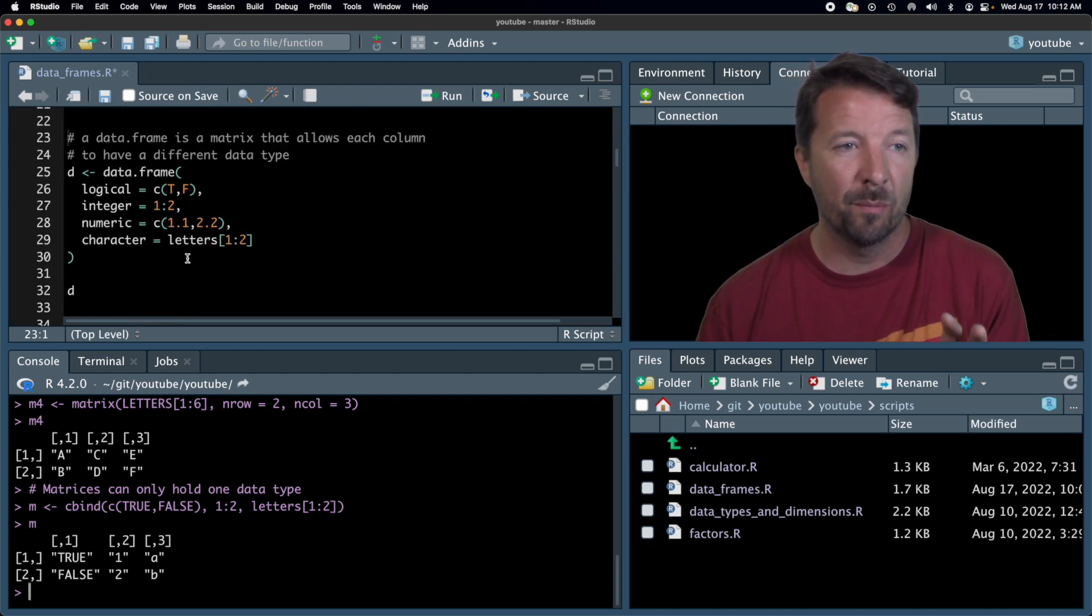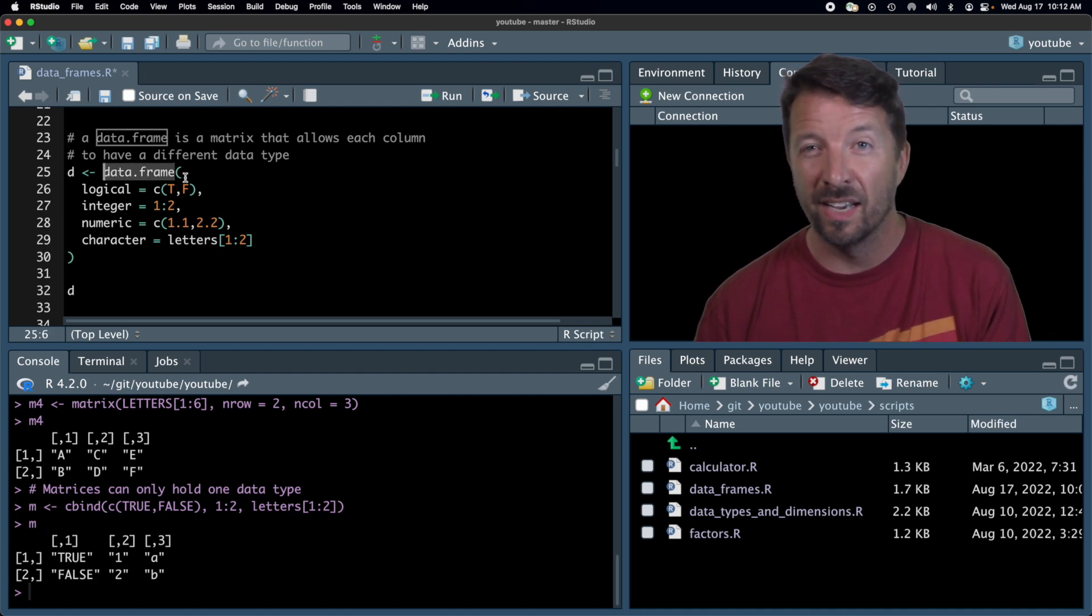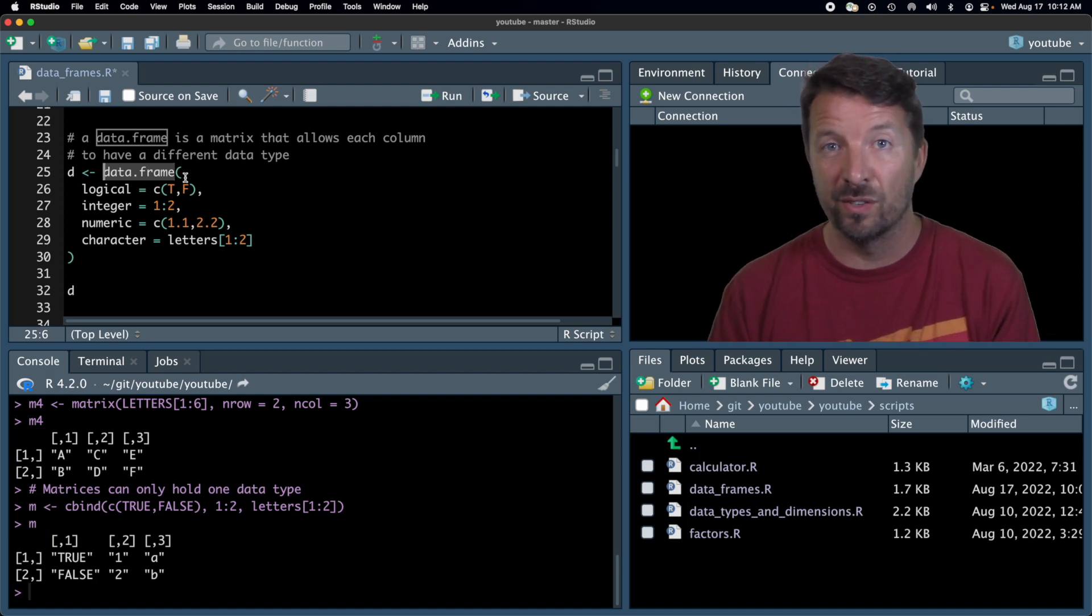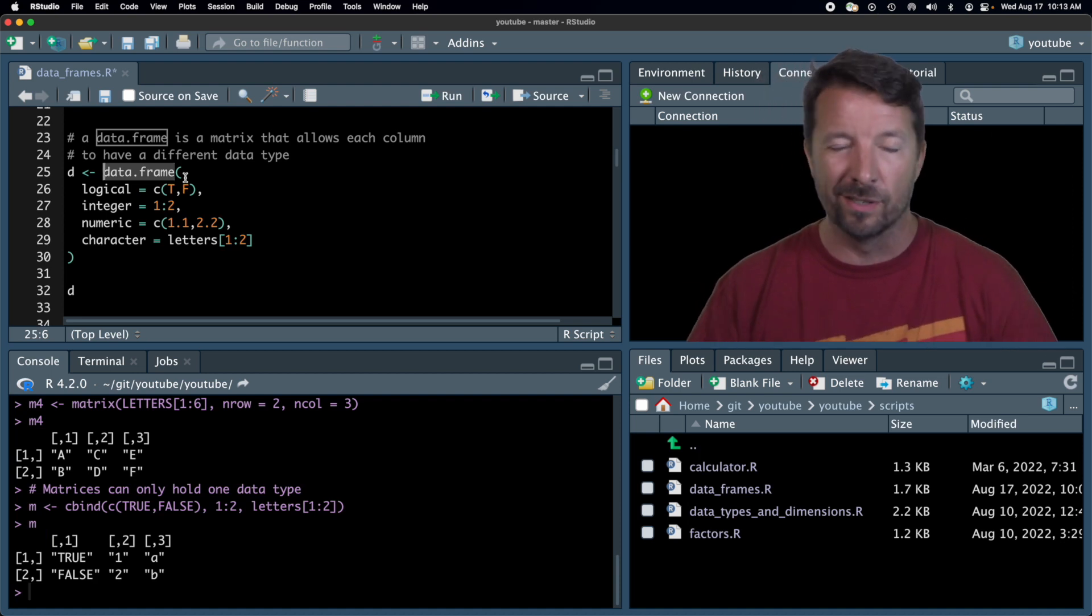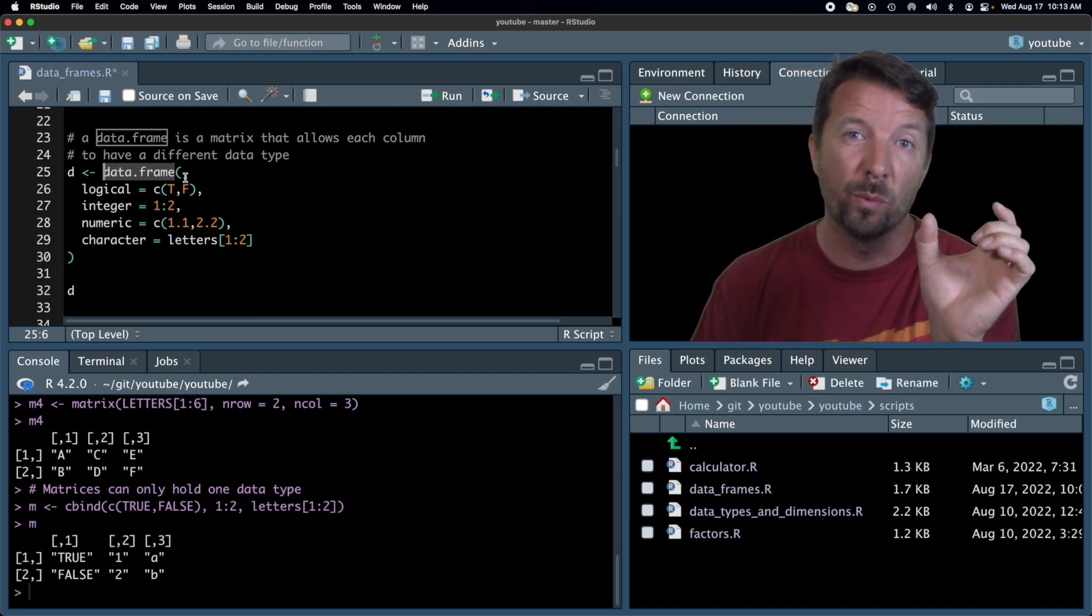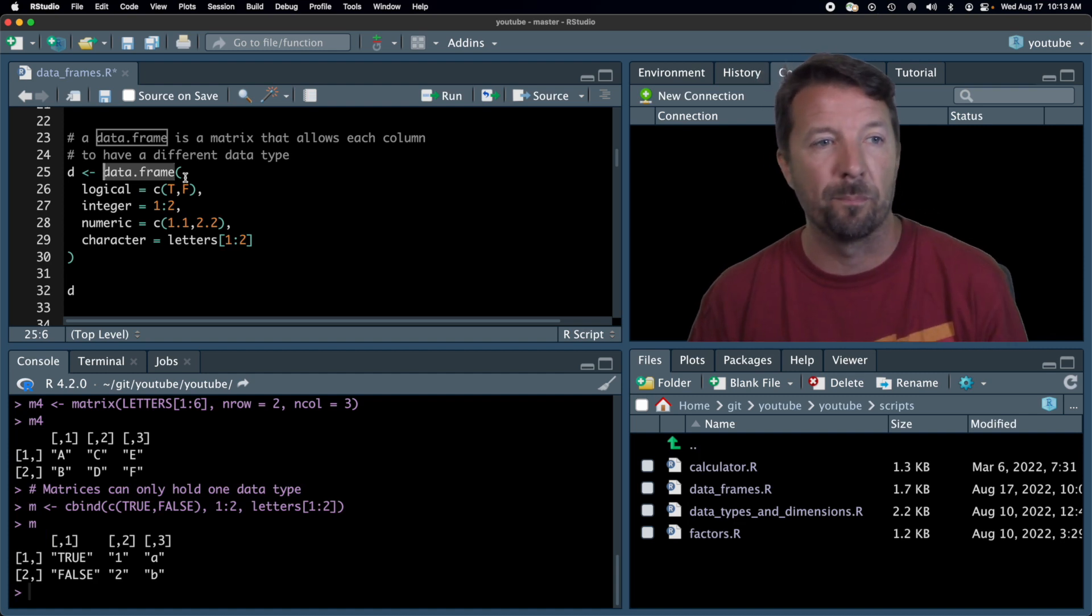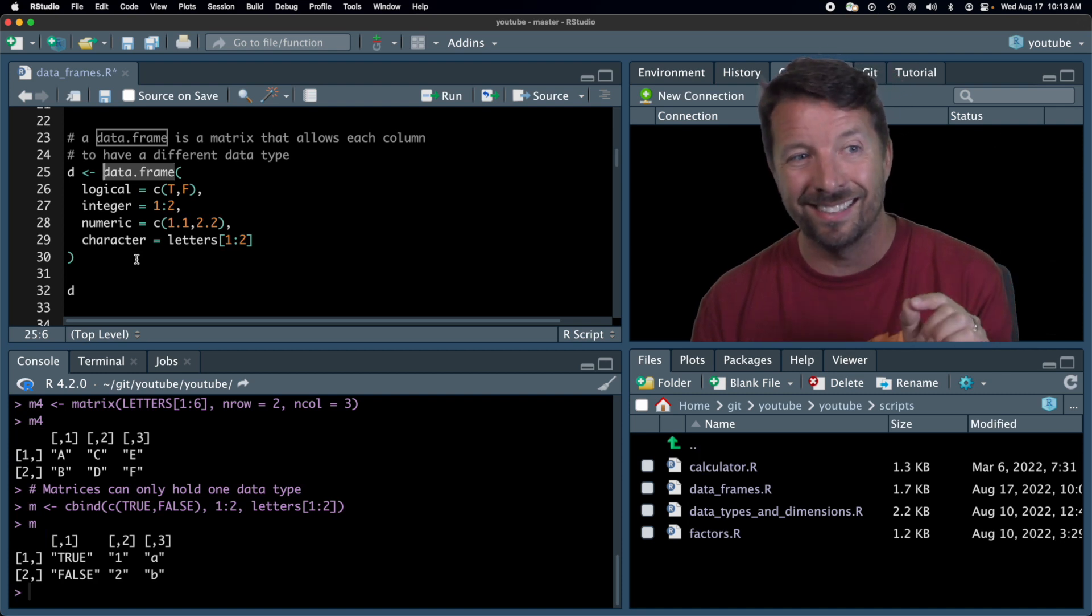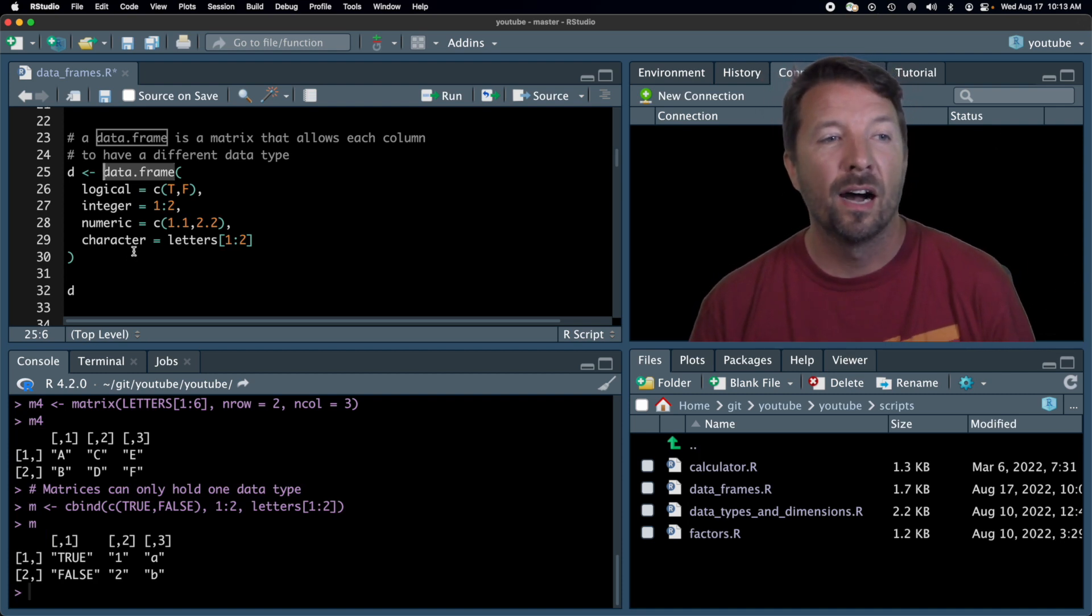And so we want a matrix that allows us to have, in particular, every column to have a different data type or possibly to have a different data type. And so I'm going to construct a data frame here, and I'm going to use the data.frame function to do so. And so that's why you'll oftentimes see in people who are writing up about R, they will refer to it as a data.frame, especially in writing. Typically, we don't say that as we're talking.